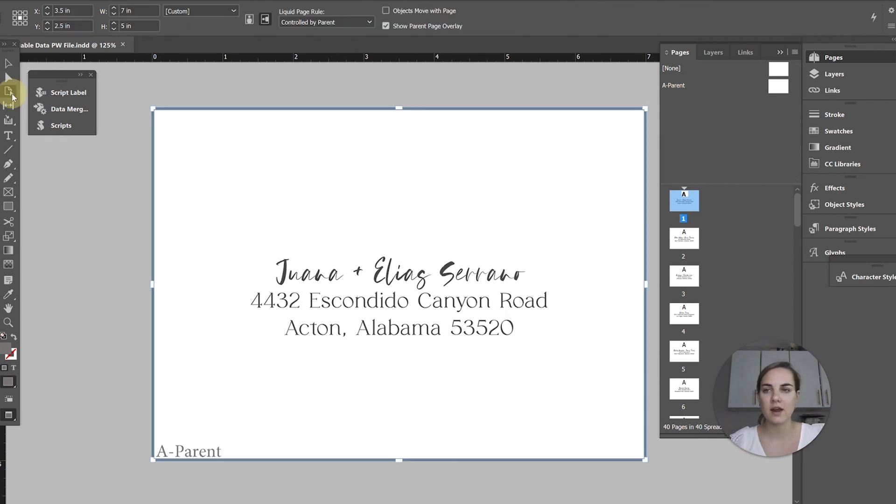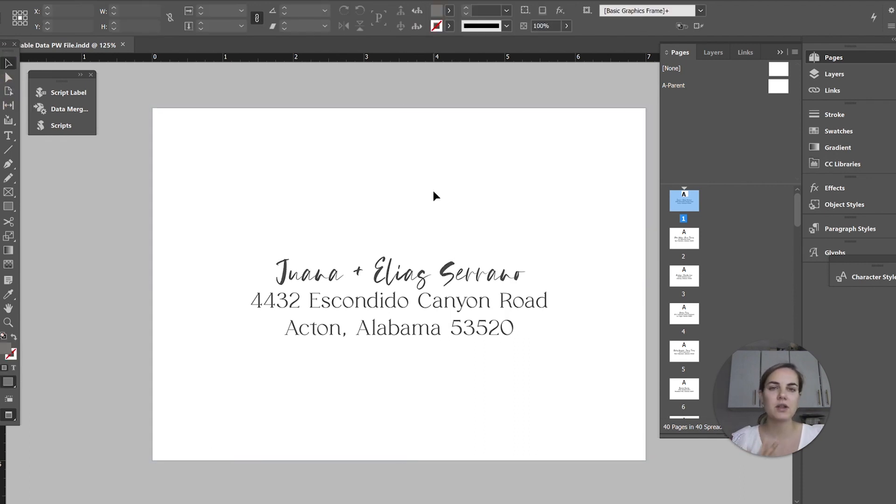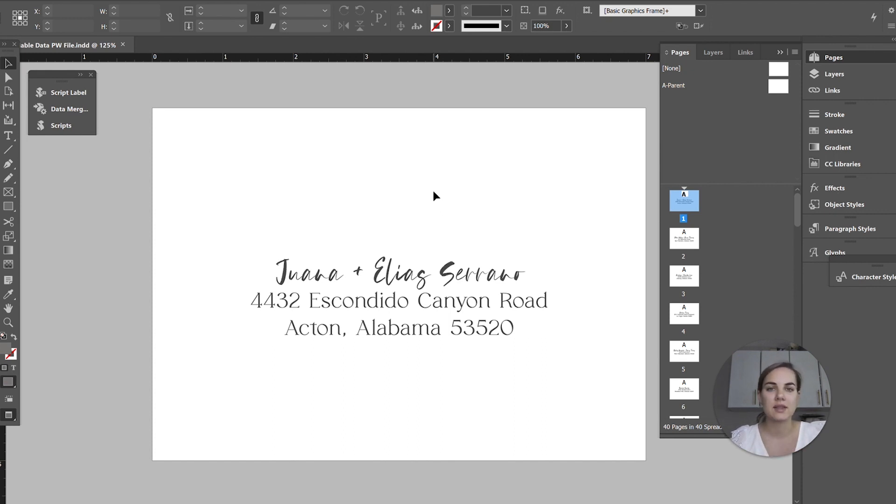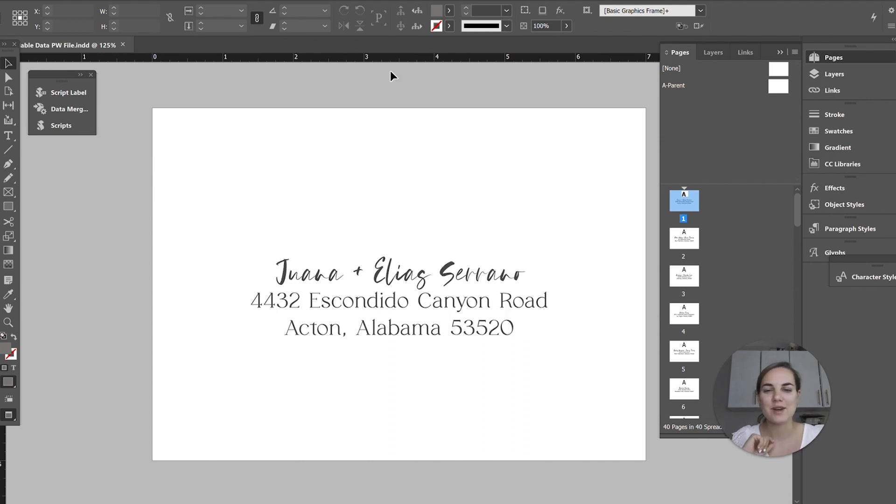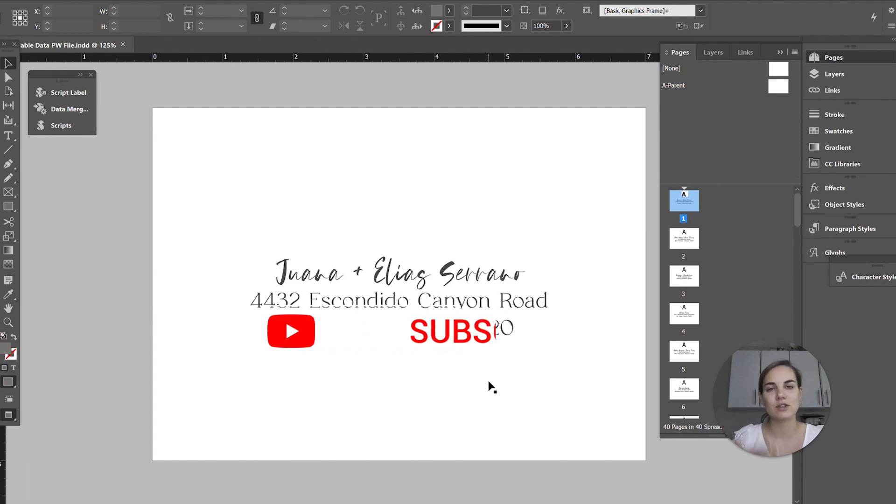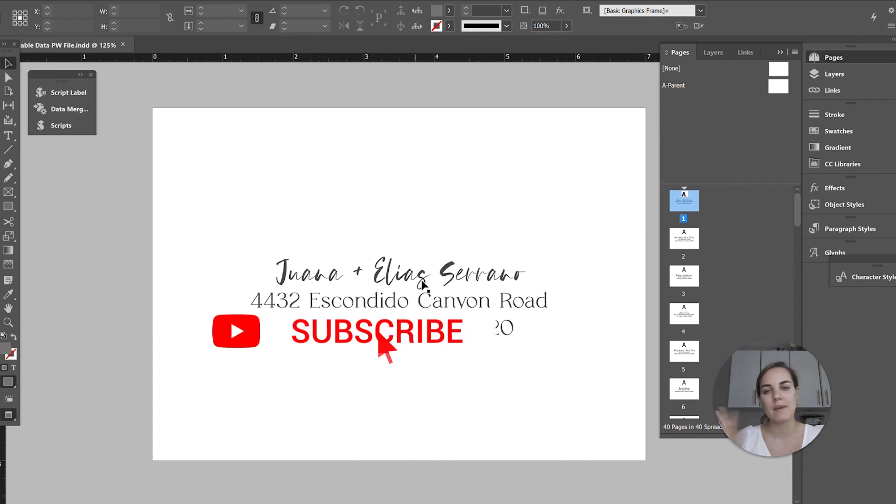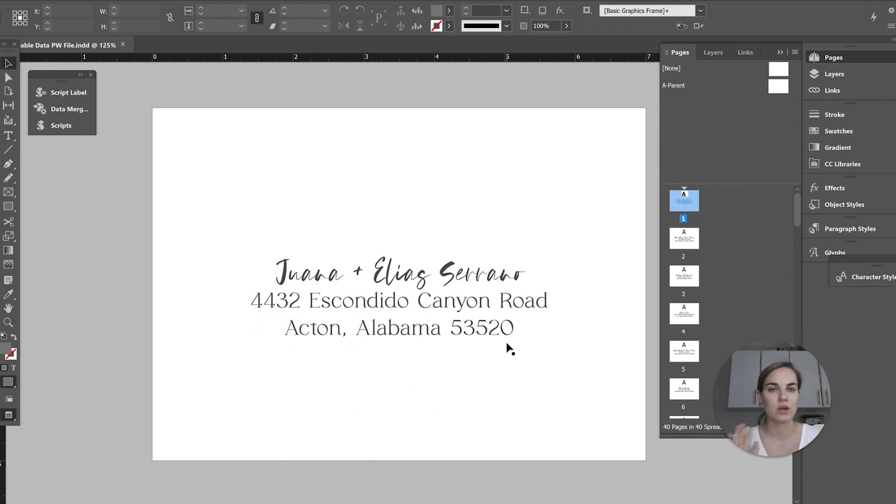I have this file set up at five by seven. Typically Printswell requires a one-eighth inch bleed on all four sides. I'm going to set this up to the exact size of the envelope, because when you're printing on an envelope, they can't do bleeds. If you're not sure about bleeds, watch the video that's in the corner. I'm going to assume a little level of knowledge so we can get through this kind of quickly, but I have videos that show you how to set up these files and everything if you want to check those out.